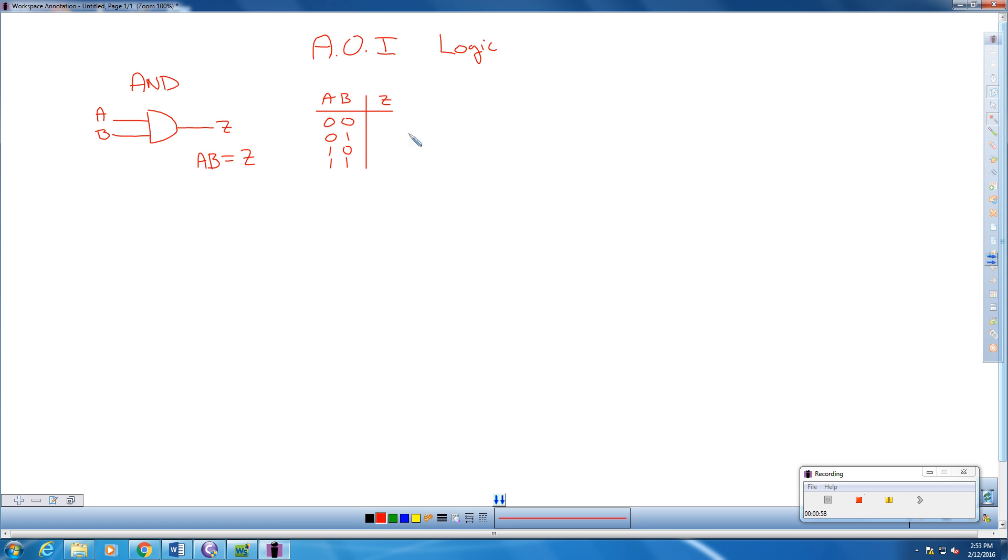So we use what we have called over here as a truth table. These are our possible combinations using zeros and ones. We have to go this route because we have two inputs. So we're going to use zero zero, zero one, one zero, and one one. Remember, binary is just zero or one.